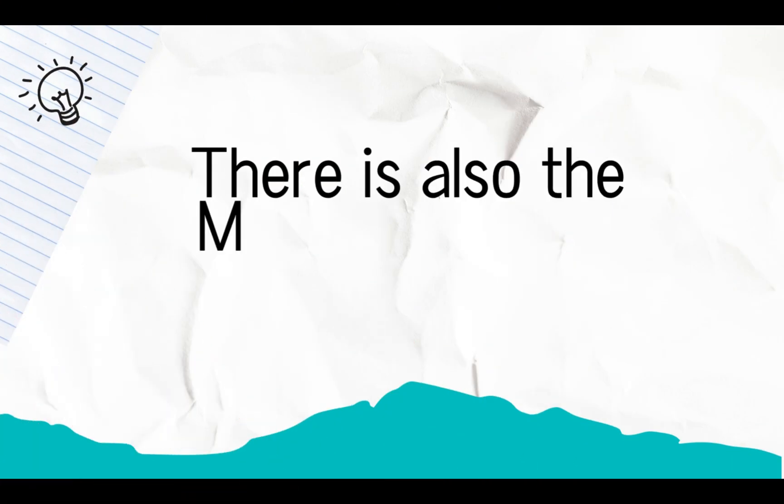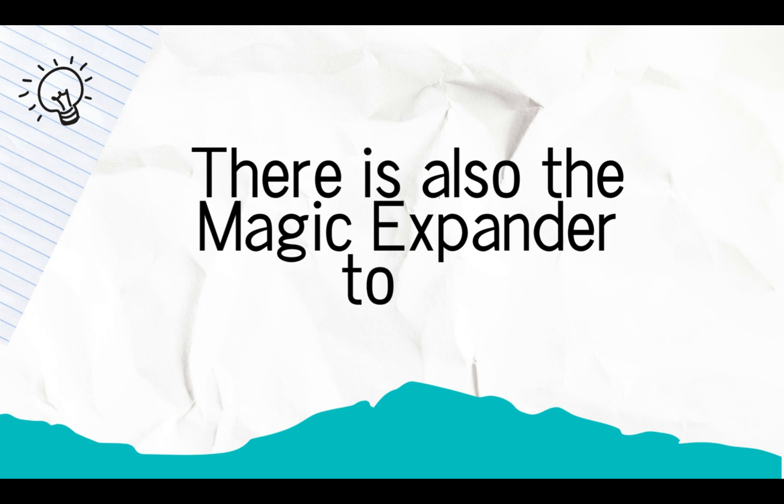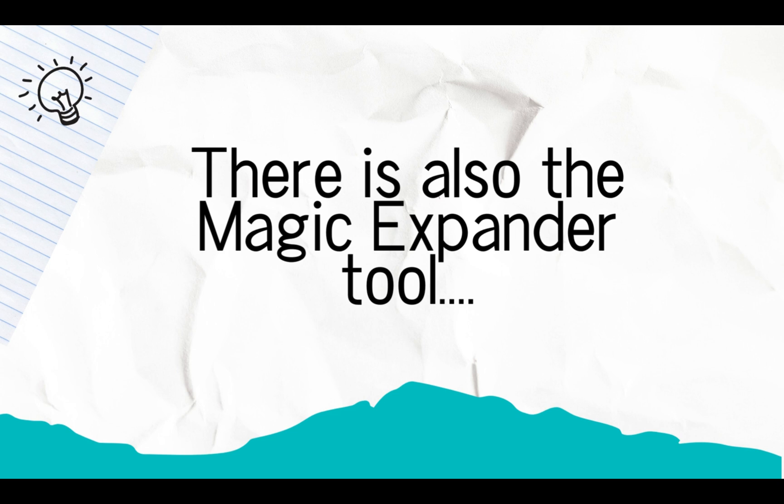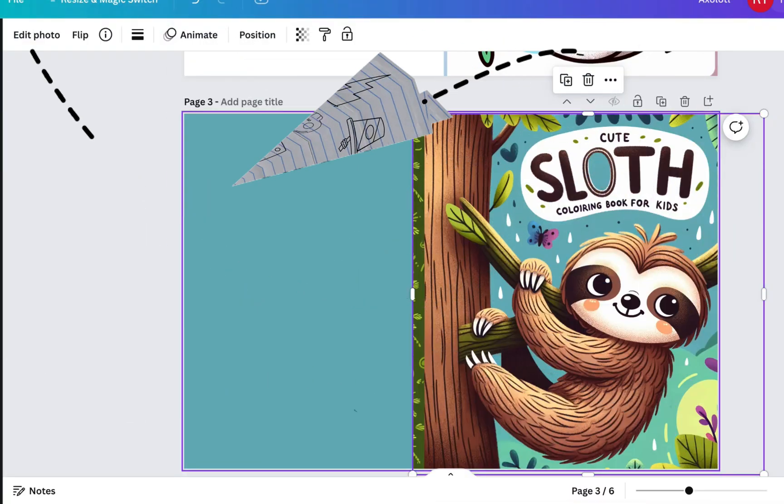There is also the Magic Expander tool. This uses AI to expand your design. This can be useful for expanding a front cover in order to create a back cover, for example. While the results are not usually perfect, they are sufficient, especially if you're adding other elements to the back cover anyway, such as a blurb or some other images. You can continue to keep generating more suggestions if the first lot of suggestions don't work for you.